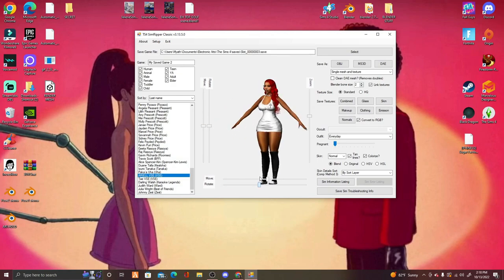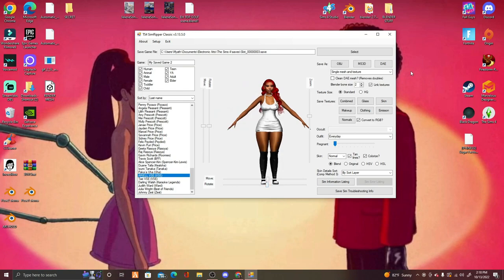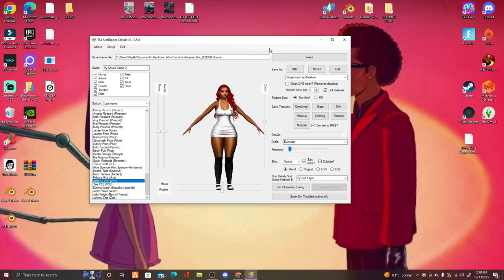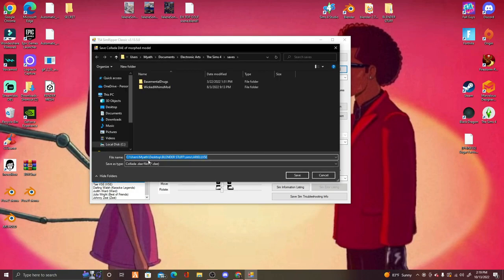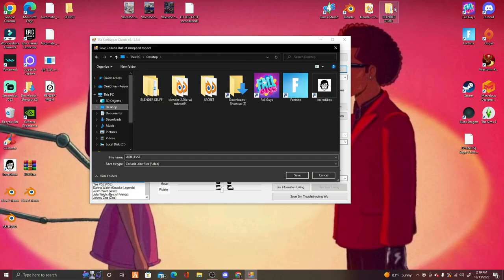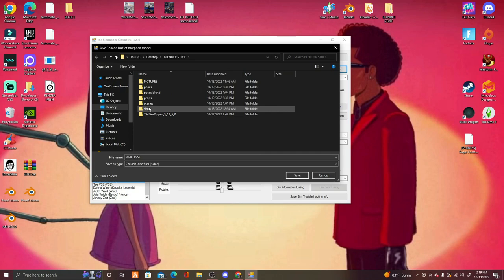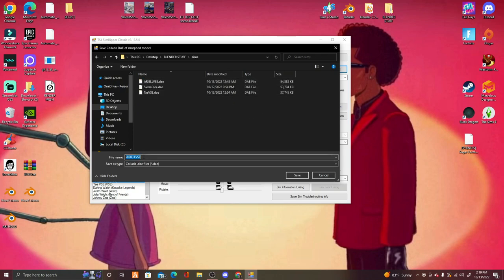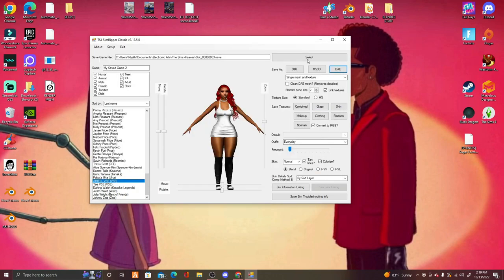Once it's finally loaded you can play around if you want, but basically you're going to save this as a .dae (Collada) file. Press DAE and it will do its working process. Go to your desktop, blender stuff, and then to the Sims folder — that's where they're going to be saved. Type in what you want to name them and press Save. You'll need to be patient as it takes a little bit of time.